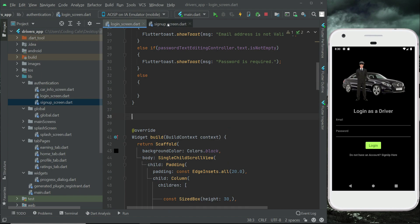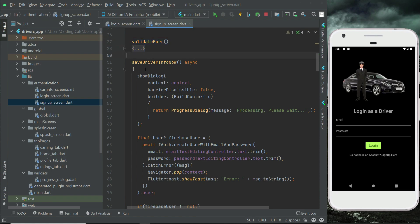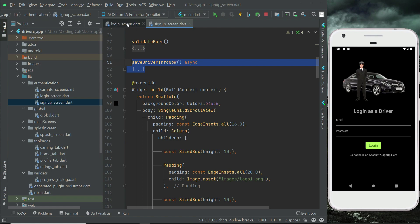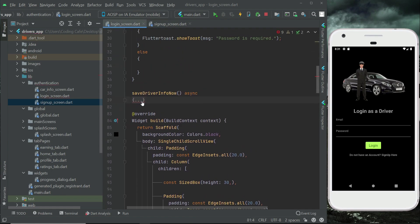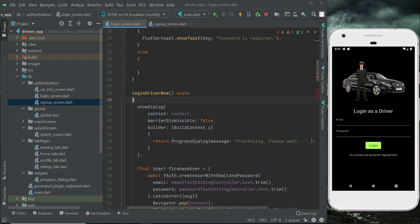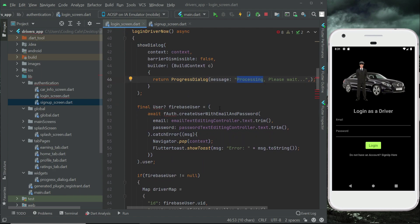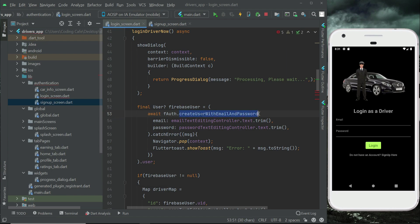Come back to the sign-up screen and copy the saveDriverInfo method. Paste it on the login screen, then rename it to loginDriverNow. Inside the method, first show a progress dialog — 'processing, please wait' or 'logging in, please wait'. Then import the User from Firebase and our firebaseAuth from the global file.